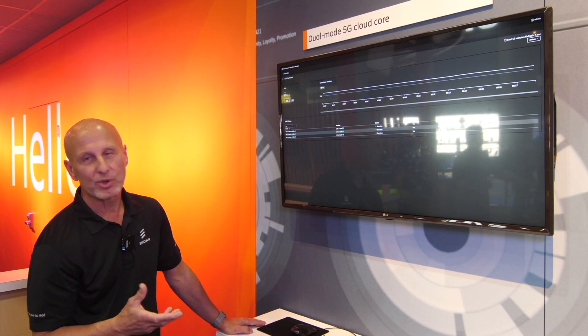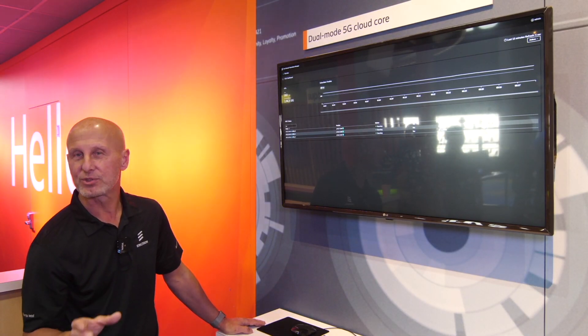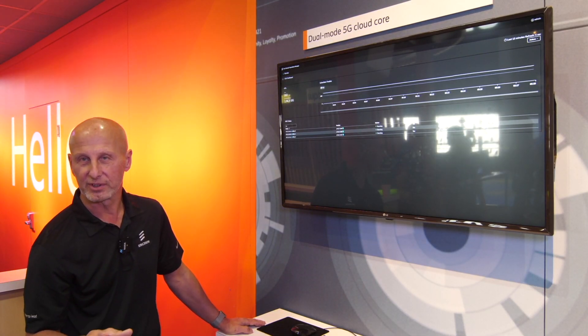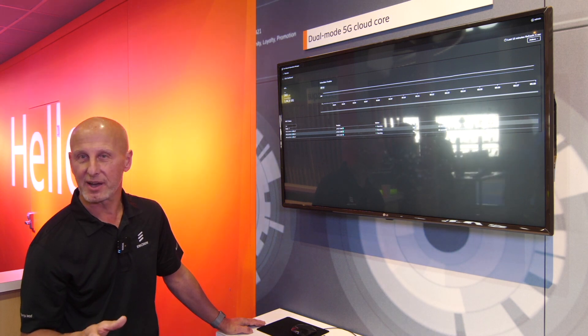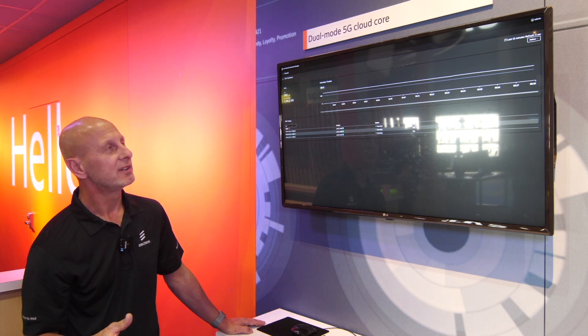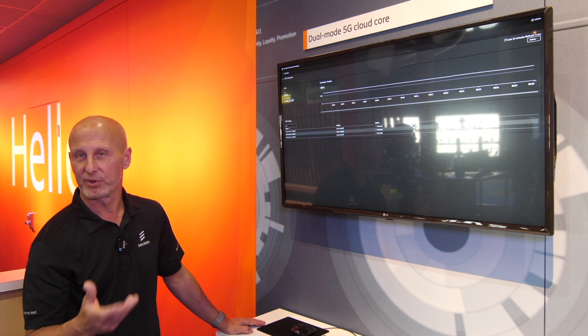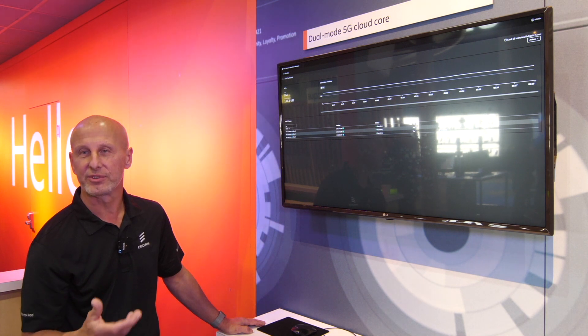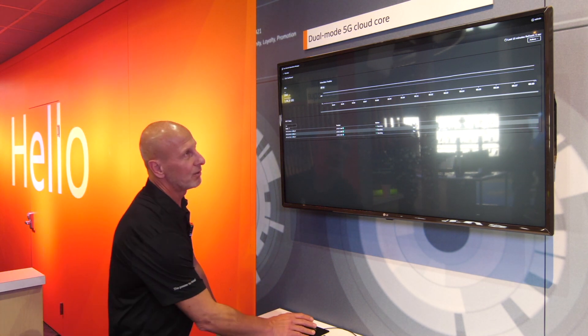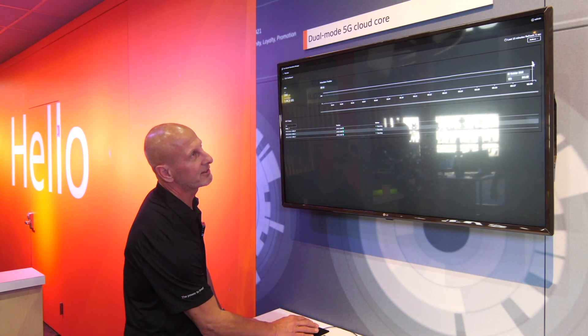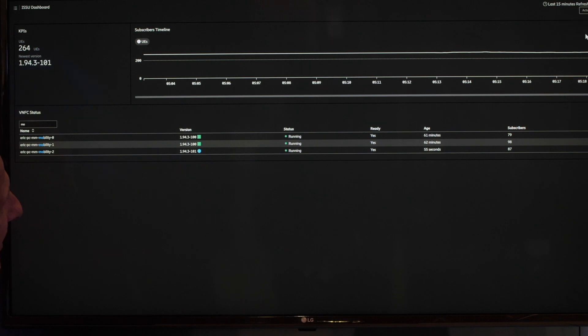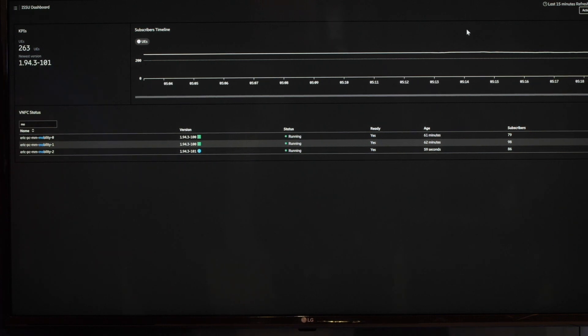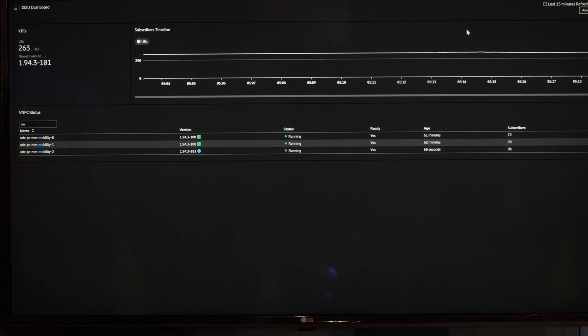So now when you've tested this microservices pod and you have the same KPIs that you had before, you can do upgrade of the rest and you're sure that the software will work. So what we do then is that you run the final upgrade, and then it will be a rolling upgrade. So all the remaining microservices will be upgraded to version 101.